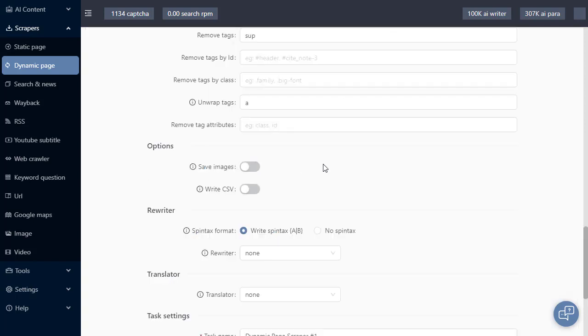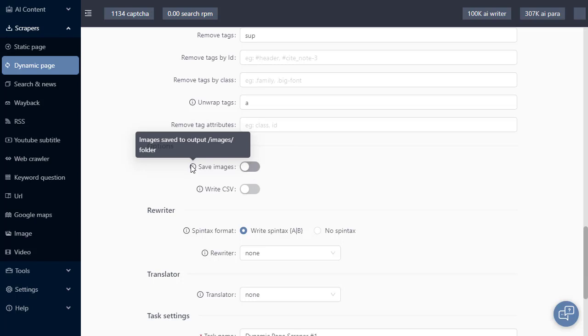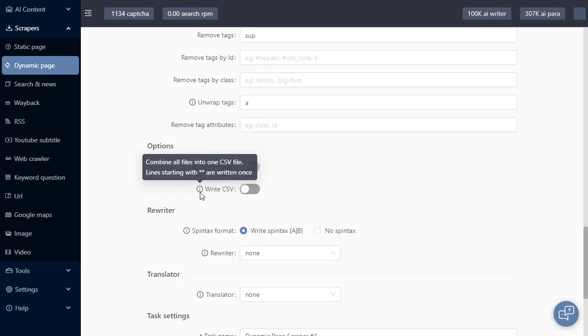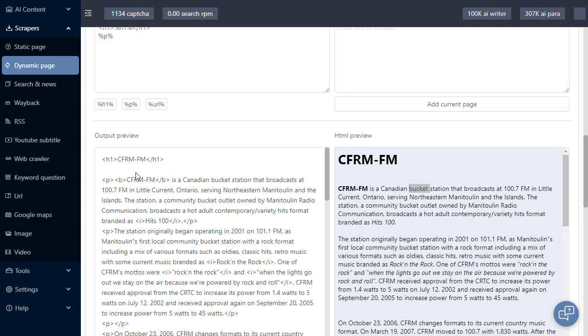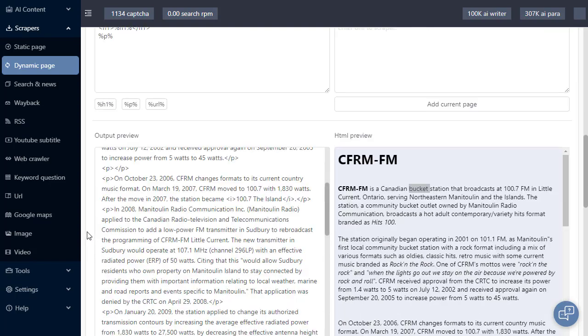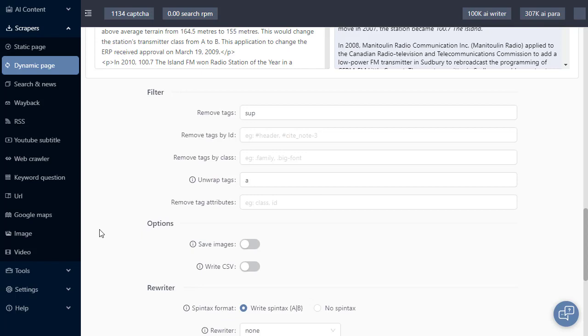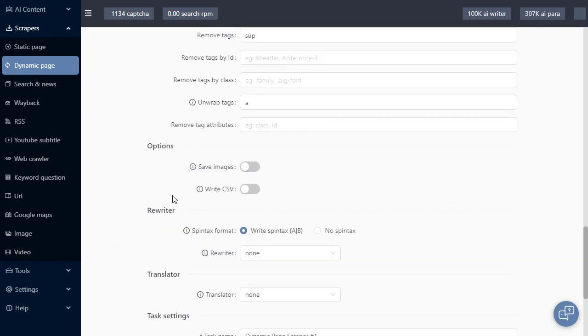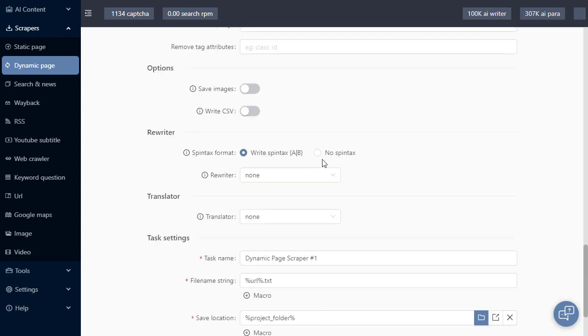Following on are some other options. If we scraped any image tags, we can actually save those images online and save them to a hard drive. If we are wanting to create content in a CSV file, in this macro code section, we can actually format it ourselves. So it's in CSV. And all this toggle will do is for each URL it's visiting, it's going to combine all that content into one file.